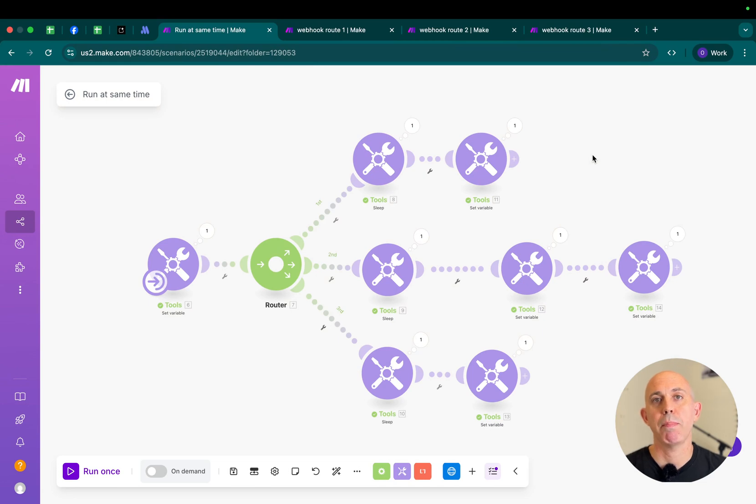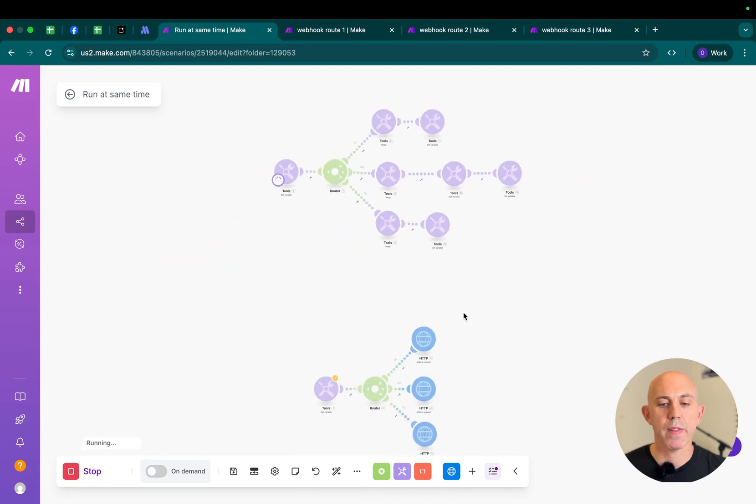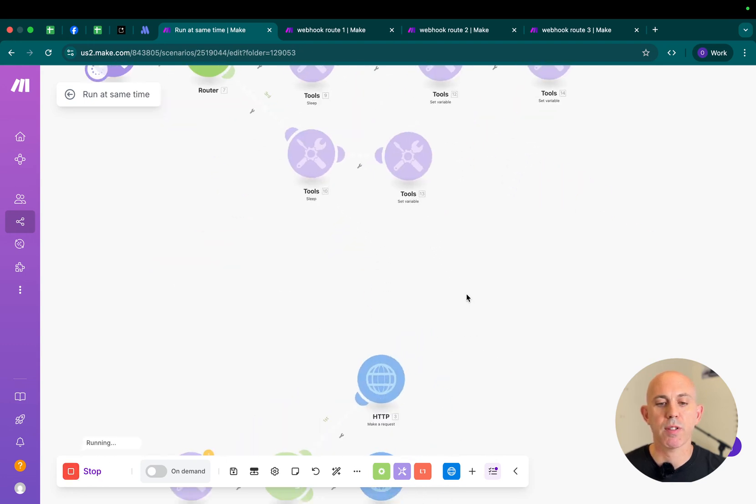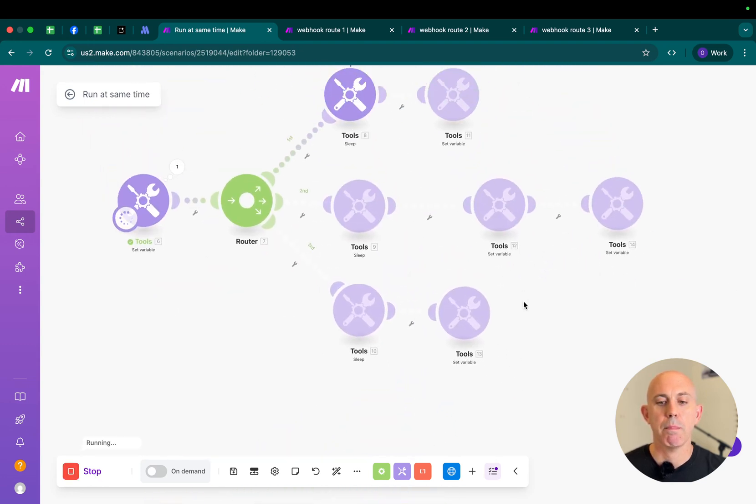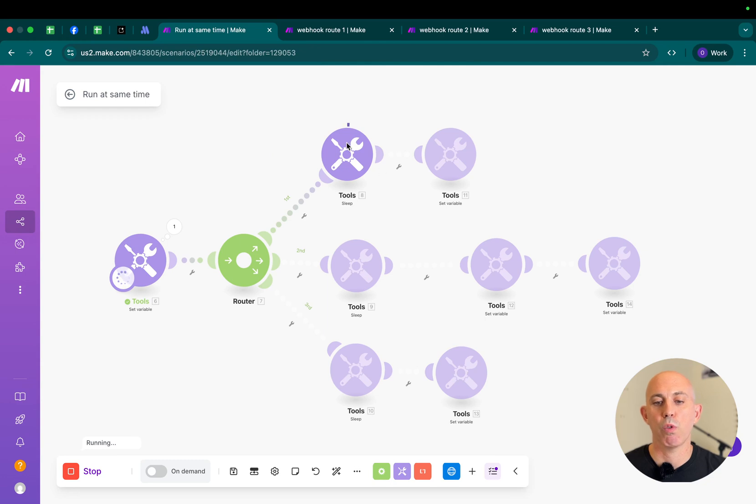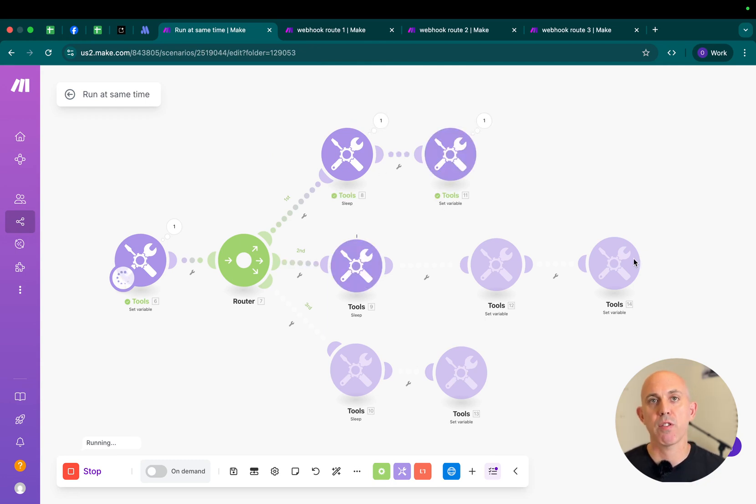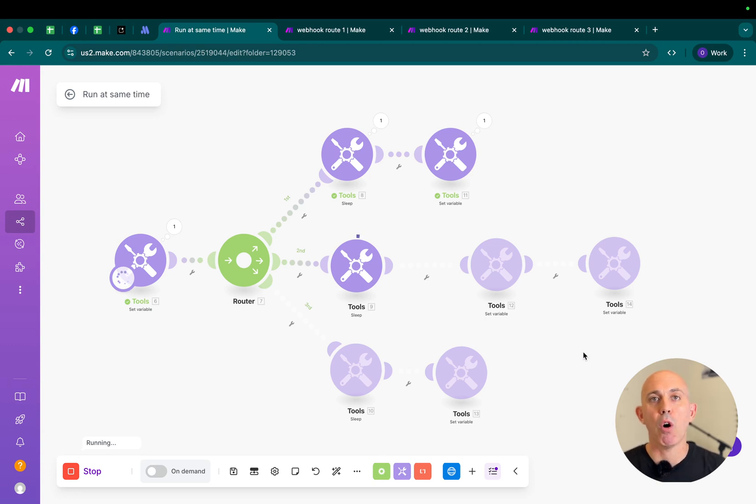Right here, you have a basic scenario in make.com with a router. You have the router, the first route, the second route, and the third route. If I run this, you'll be able to see that on a basic setup, the first router will finish, and then once it finishes, only the second route will run, and once it finishes, only the third route will run. But I want to run all three of them at the same time. How do I do that?